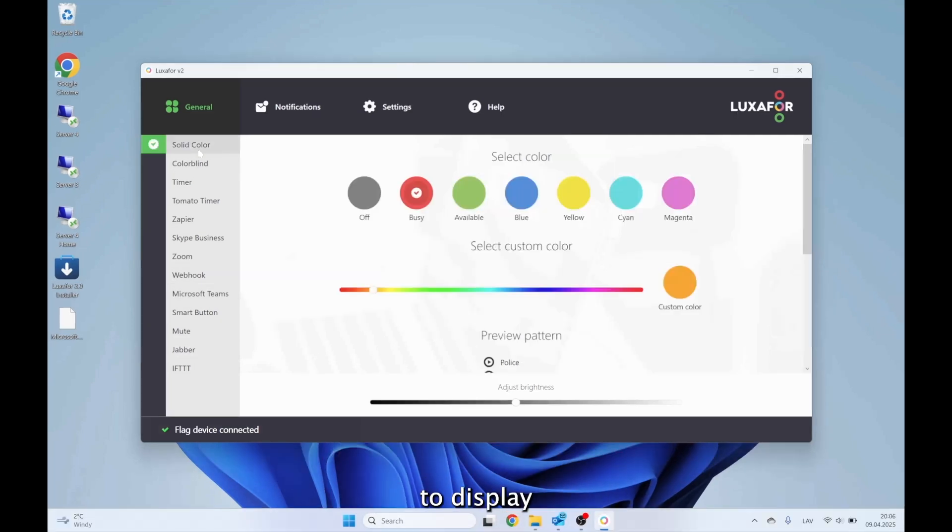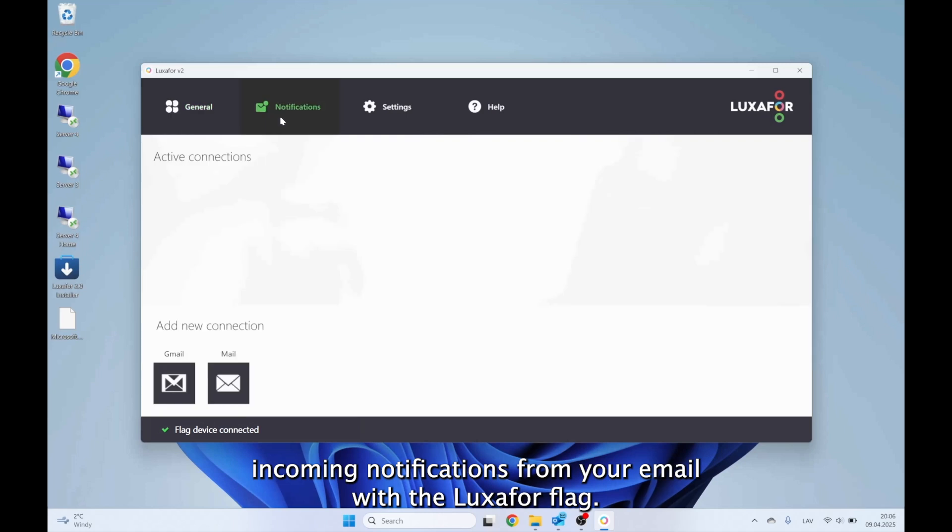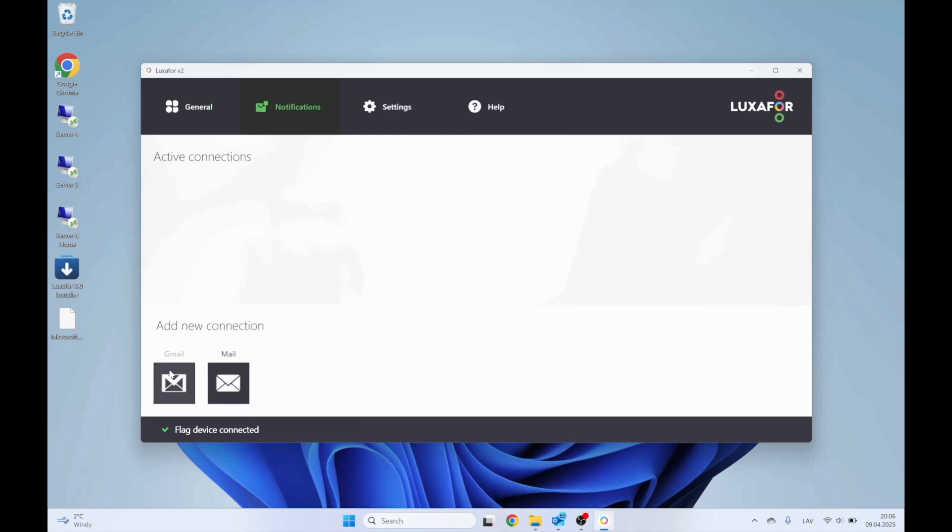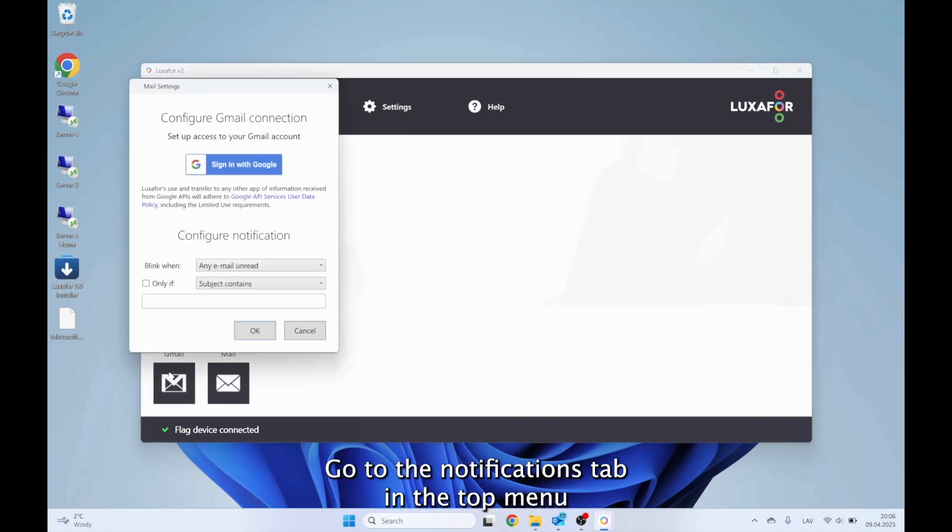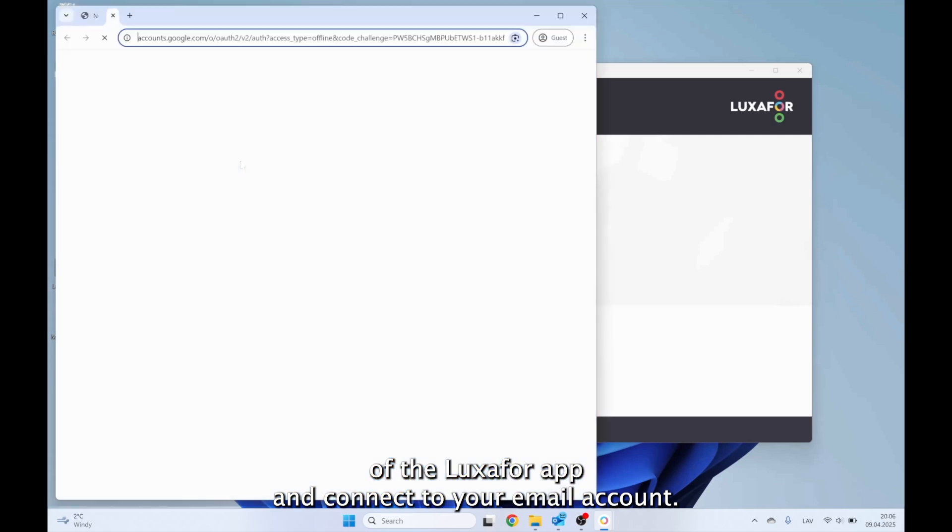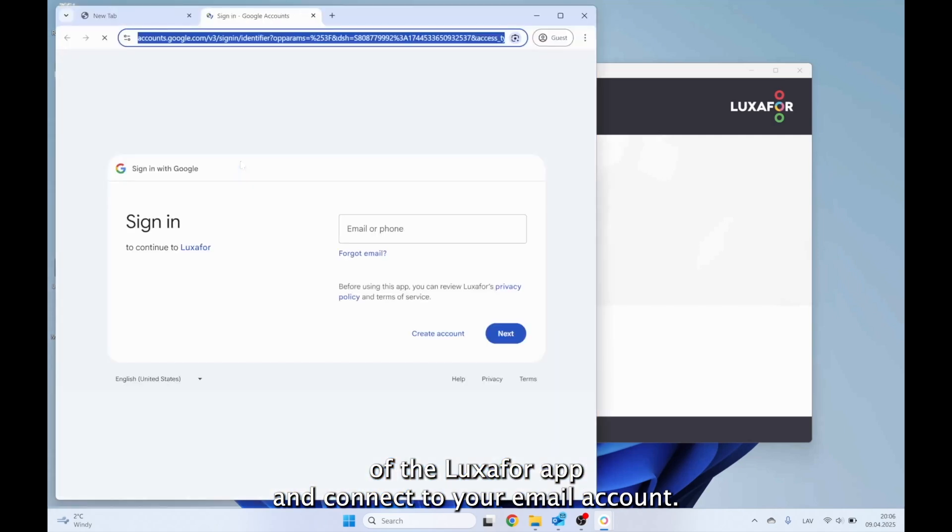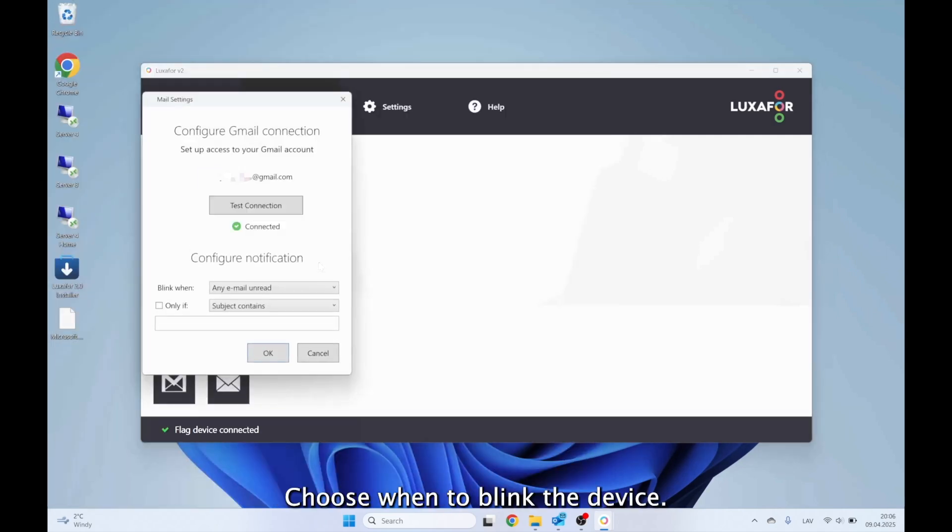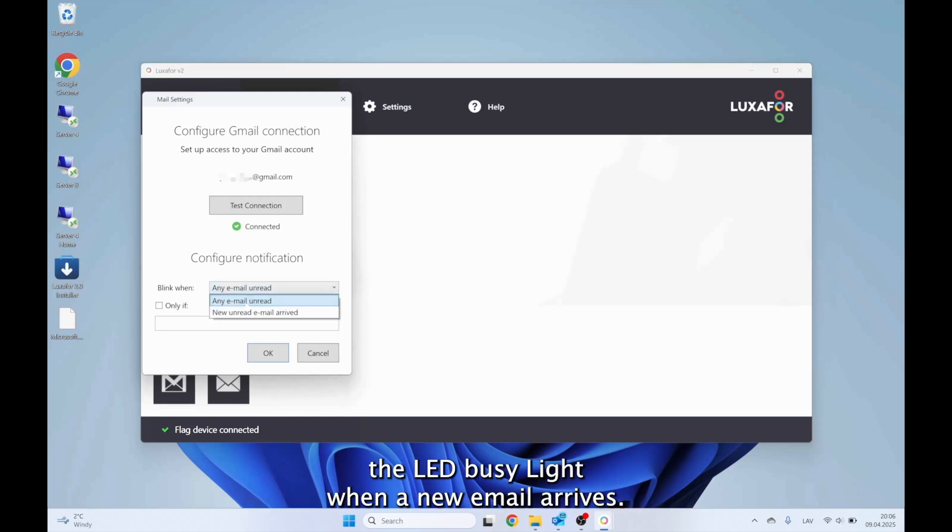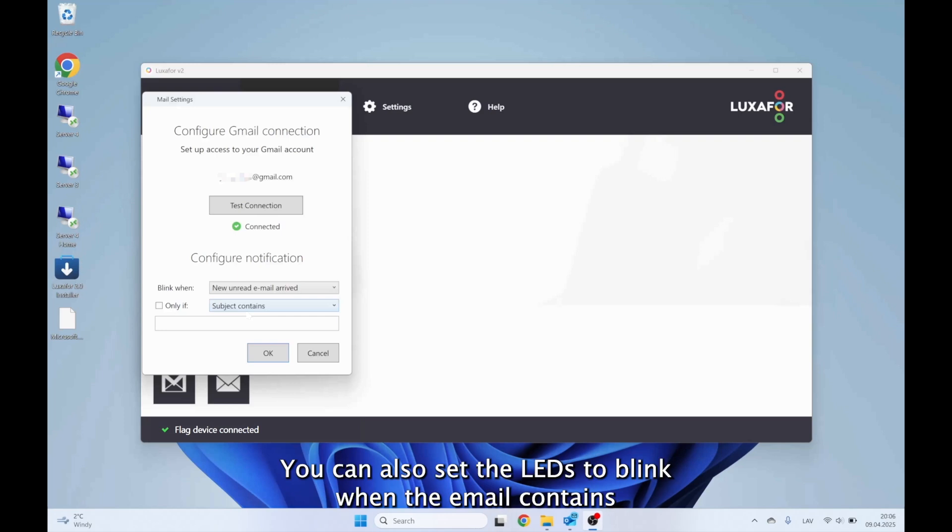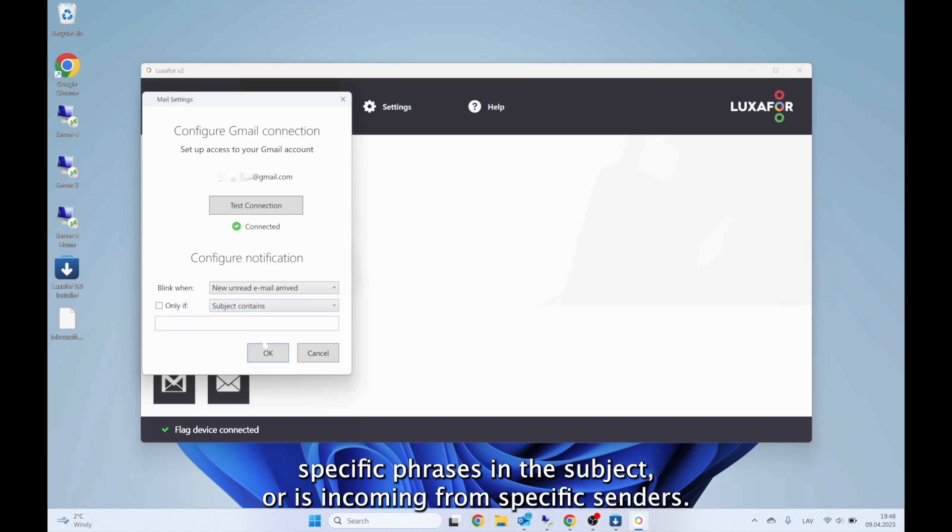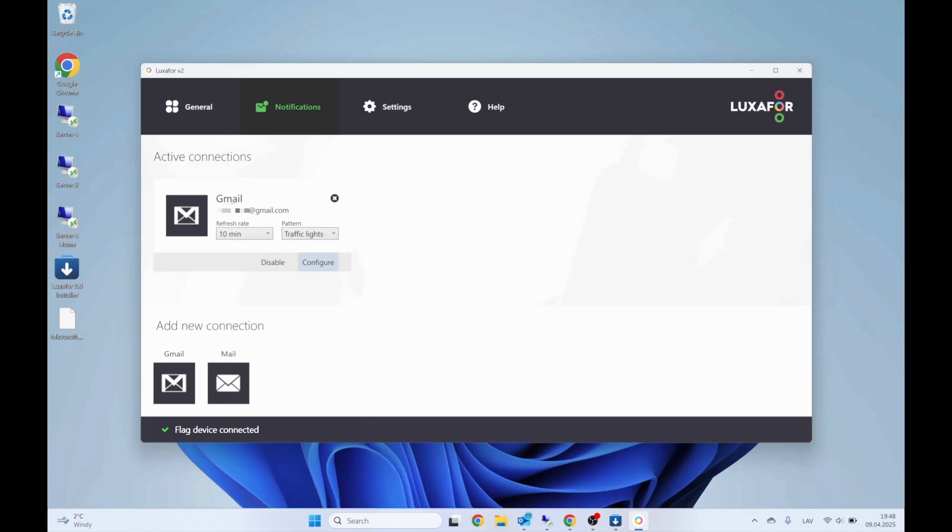To display incoming notifications from your email with the Luxafor flag, go to the Notifications tab in the top menu of the Luxafor app and connect to your email account. Choose when to blink the device. For this example, you can choose to blink the LED busy light when a new email arrives. You can also set the LEDs to blink when the email contains specific phrases in the subject or is incoming from specific senders.